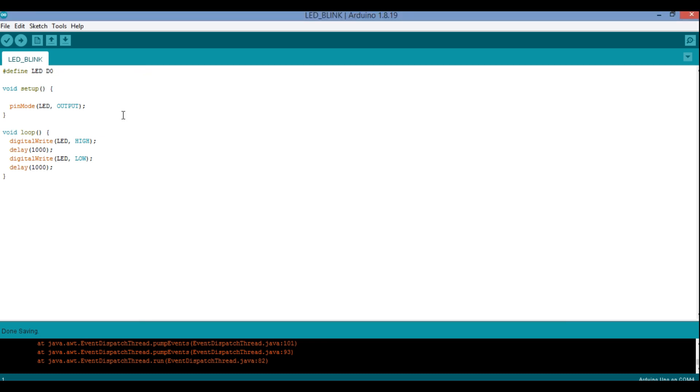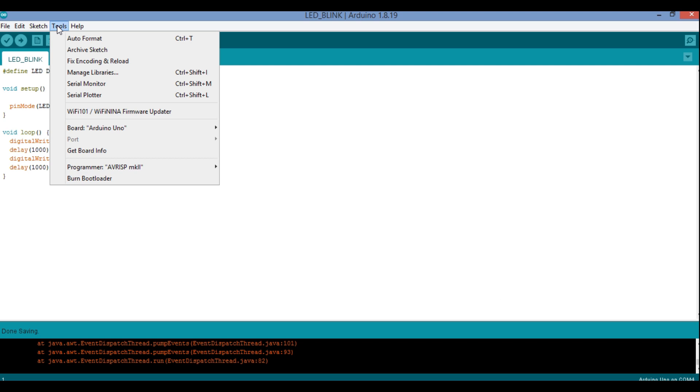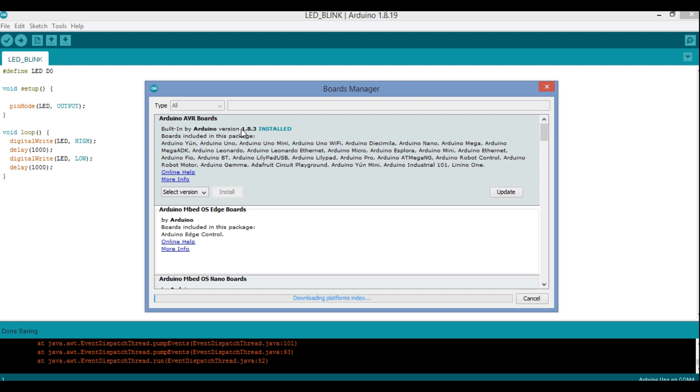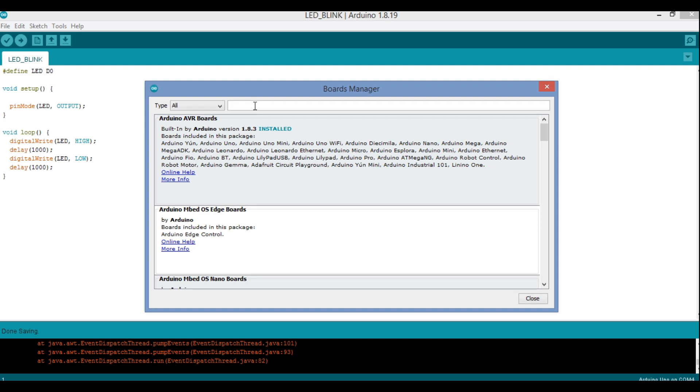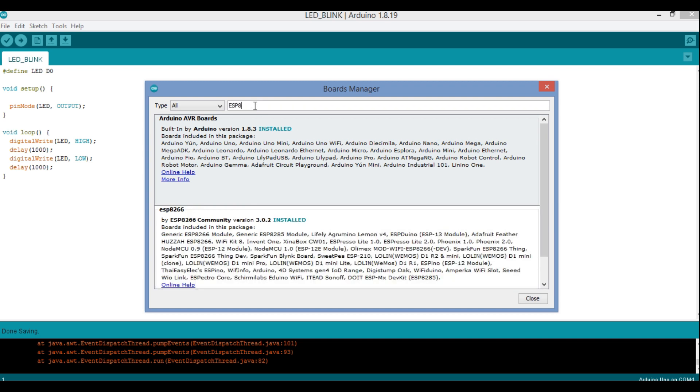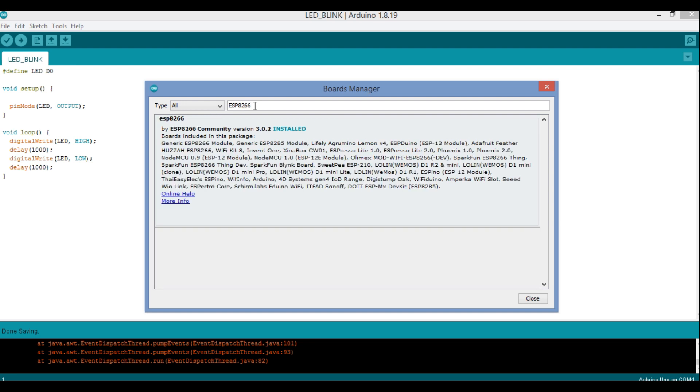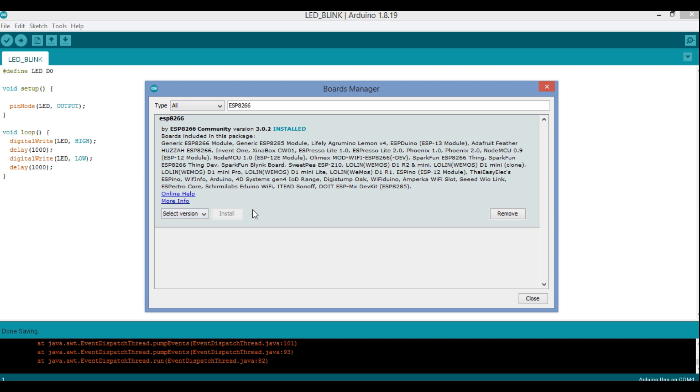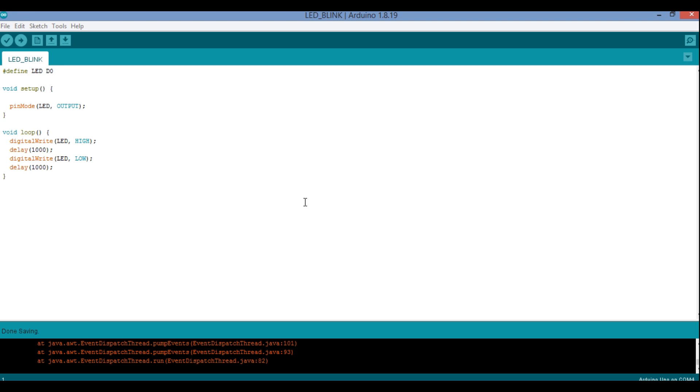Thereafter you have to go to Tools, and in Tools you have to go to Board Manager over here. In the board manager you have to type over here NodeMCU or you can type ESP8266. I am typing it over here ESP8266. See the moment I typed I got this one. Already I have installed it, otherwise you do one thing over here: you select version, choose the version, and then install it. Wait and install it. Once it is installed in the board, you can close this one.